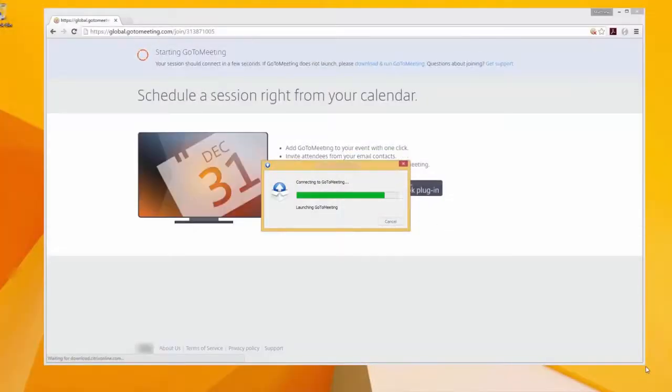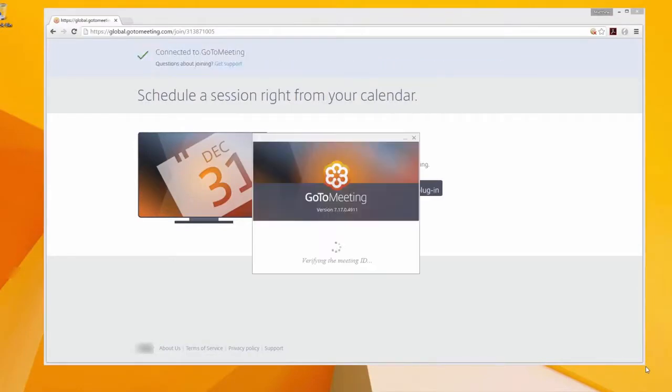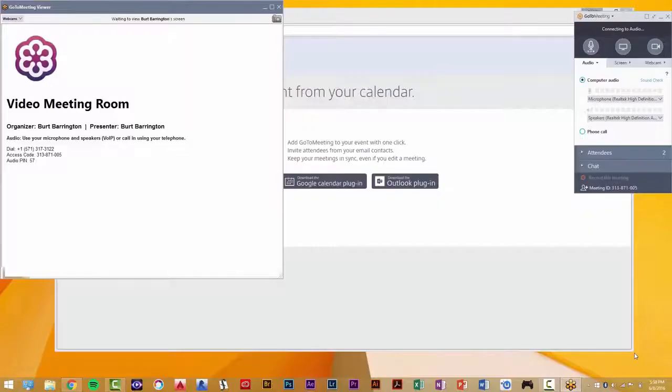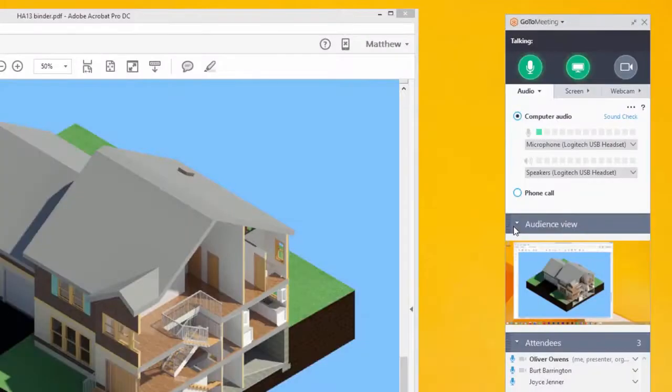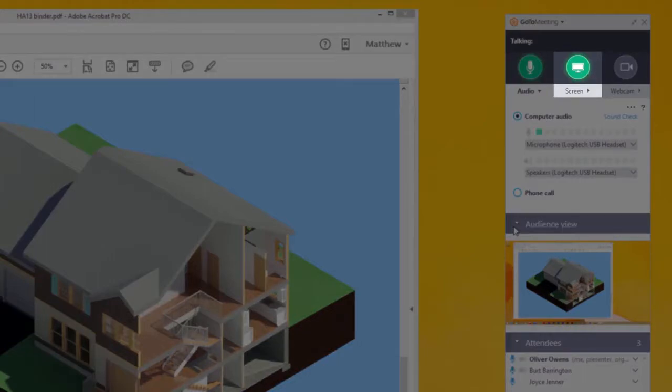It will require you to download the software. However, you do not need to leave the existing session to switch to the desktop version. Doing this will allow you to share keyboard and mouse control and use drawing tools. Also, if the organizer requests that you share your screen, you will be prompted to download this full version of the software. Again, this will take place quickly while you are in session.